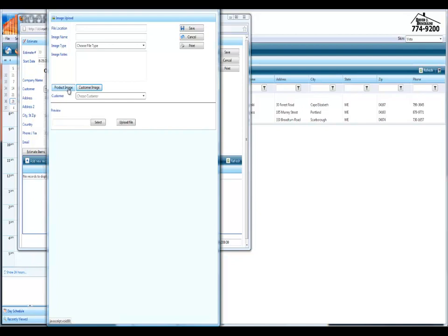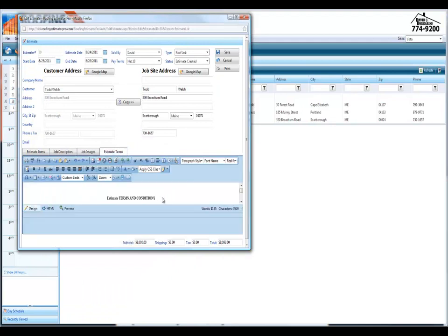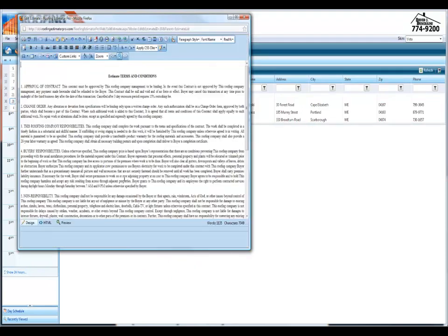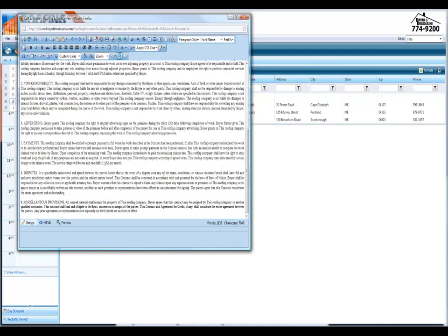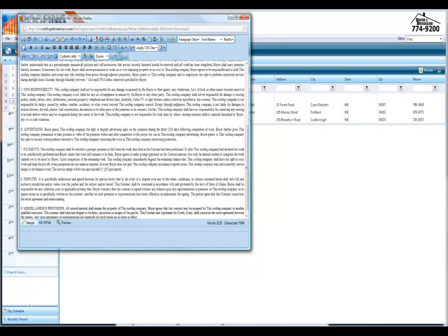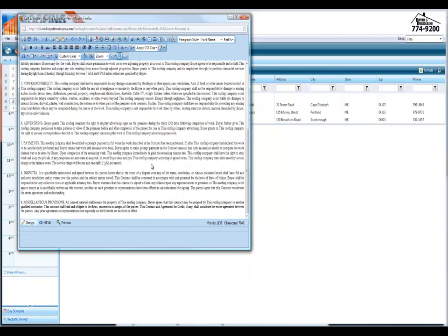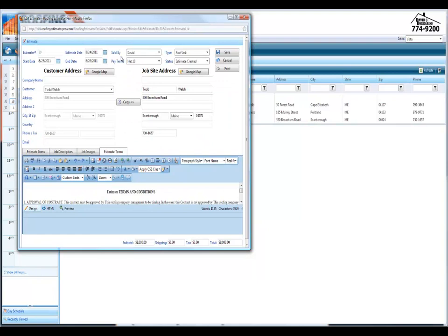Also some of the estimate terms. We went ahead and preloaded some of the terms and made them fully customizable for you guys. So any of the miscellaneous provisions or anything that you have for your responsibilities, customer responsibilities. Anything that you need to put in there, you can fully edit this while you're going through the jobs.